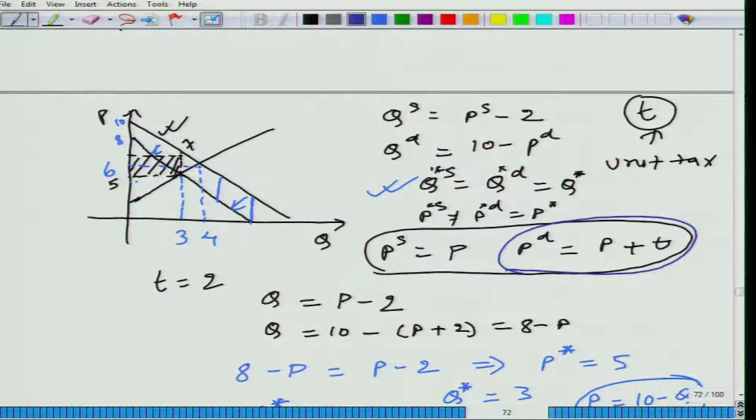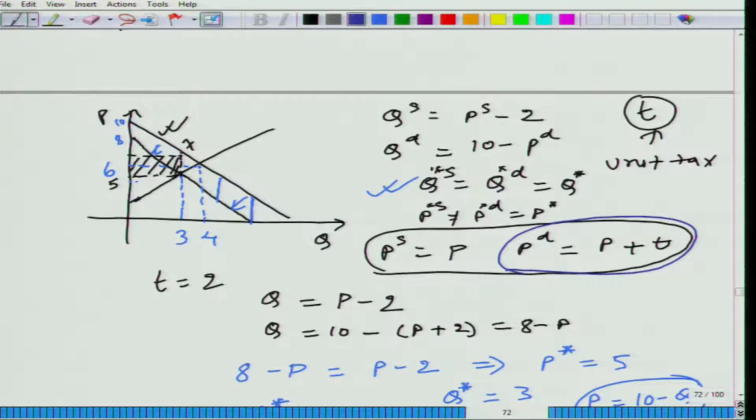Earlier, the buyer was paying 6 per unit; now, the buyer is paying 7 per unit. So, the buyer has to pay 1 unit more and the seller receives 1 unit less, and this difference of 2 units goes to the government. In this case, I would say buyers and sellers are equally sharing the tax. It does not always happen that they equally share the tax, but in this case it is happening.